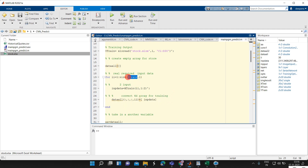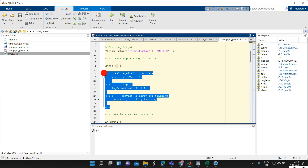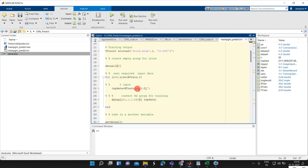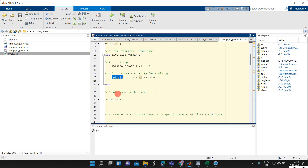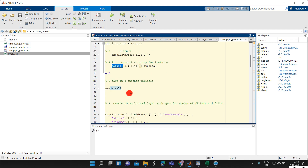After reading the data, you can do a for loop and take the data one by one. Here we have taken only two inputs: the starting value and the ending stock value. Finally, we are making the data into four-dimensional format. This double array A is our training data.